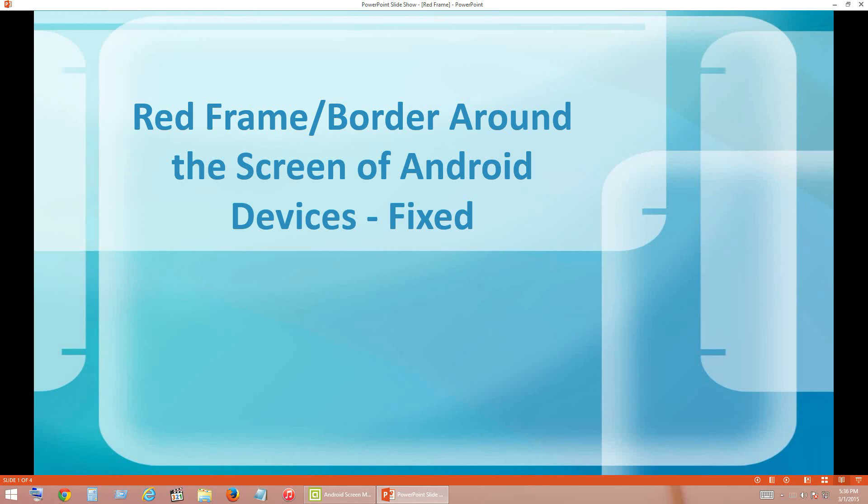Hello friends, welcome to Cygnus Tutorials. In this video we will see how to fix the flashing red frame issue or border on your Android device. This could be your Android tablet or your Android phone.